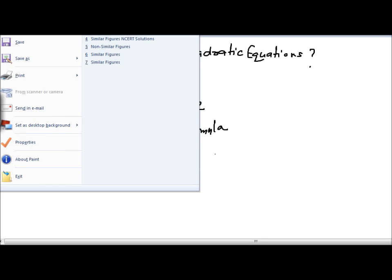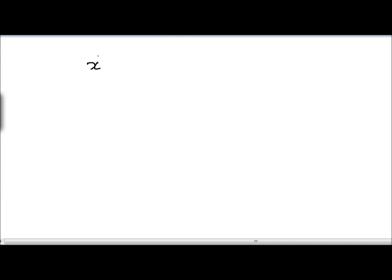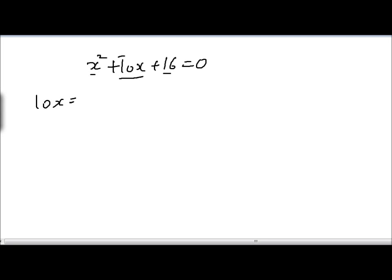Let's go through one example so that things become clear to you. Let's suppose we have the quadratic equation x squared plus 10x plus 16 is equal to zero. Now by the process of factorization we need to split this middle term which contains x into two terms in such a way that the product of these two terms would be equal to x squared times 16.